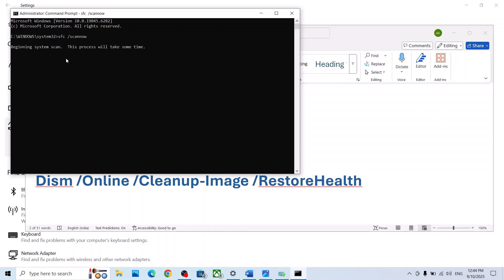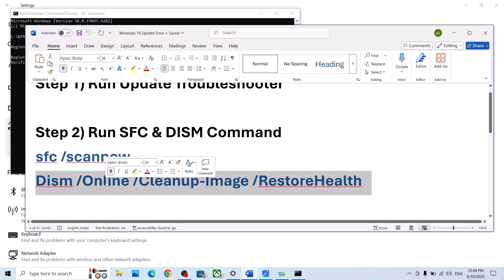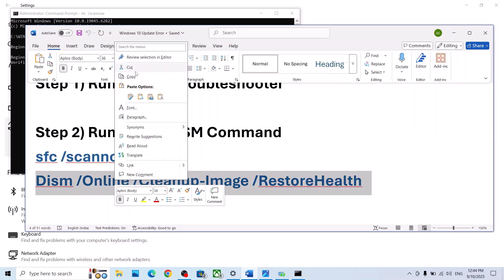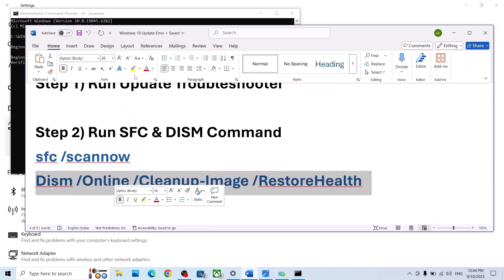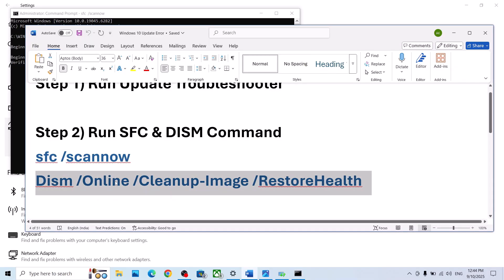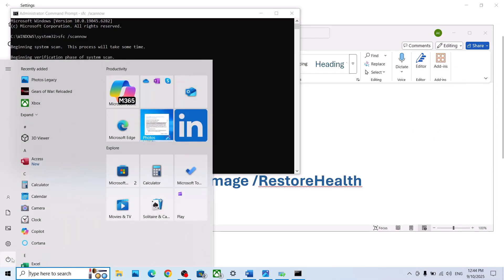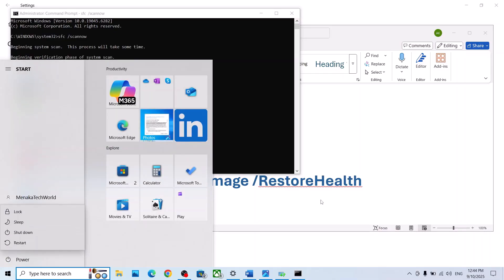Once the first scan is 100% complete, copy the second command and paste it in the same window. Once the second scan is also 100% complete, restart your computer. After the system restarts, check if the issue is resolved.